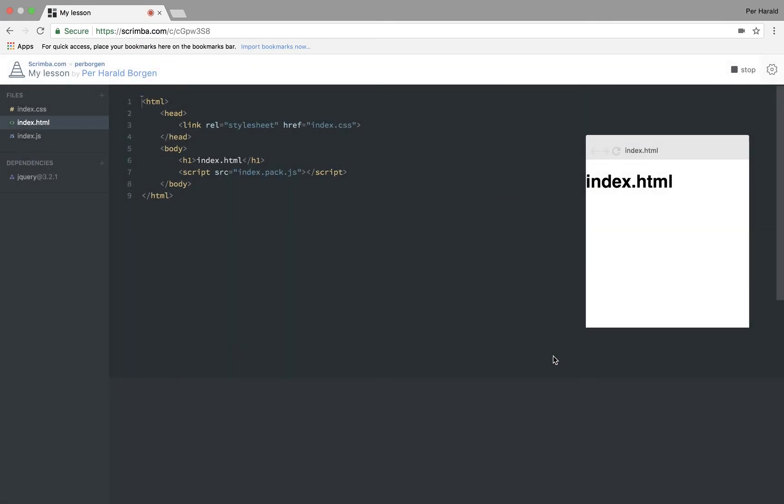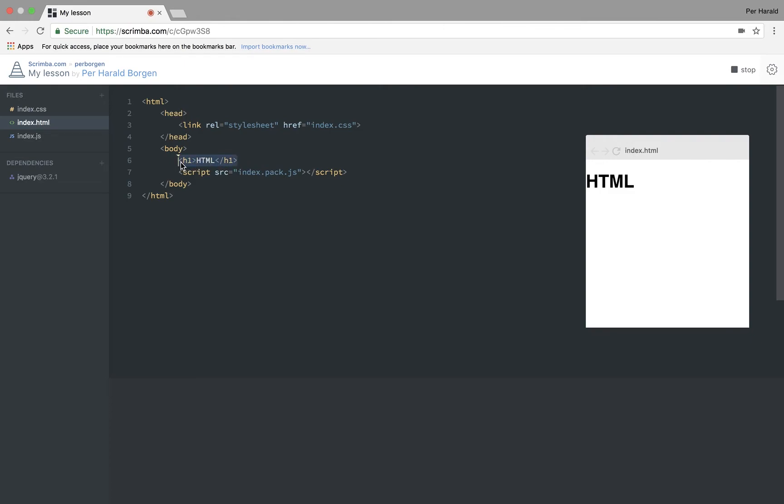Hello and welcome to Pear's little tutorial. Today we are going to learn HTML. Let's run that code and as you can see whatever you write here ends up here.